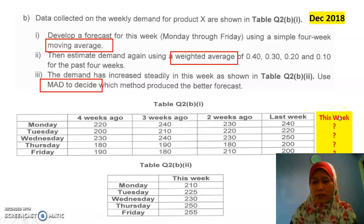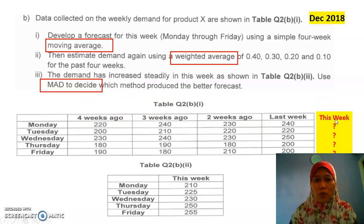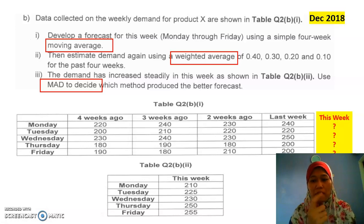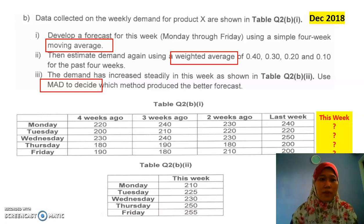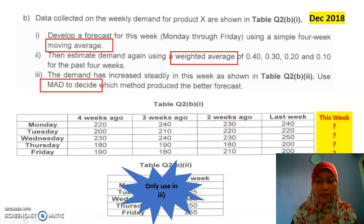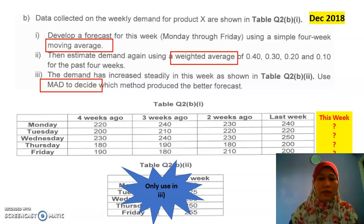With all this historical data, we can calculate the moving average for part one, and the weighted moving average for part two, and then compare these two. Don't get confused — the second table will only be used in part 3, so don't bother looking at it for now.